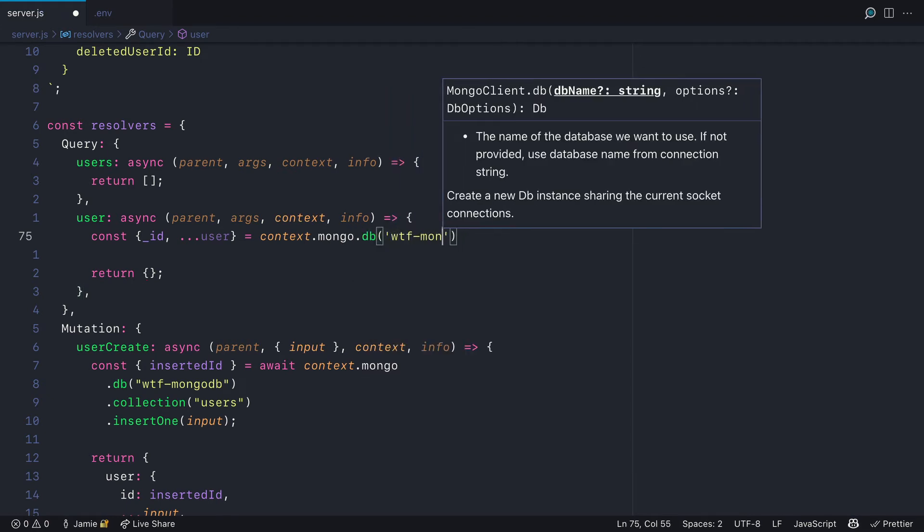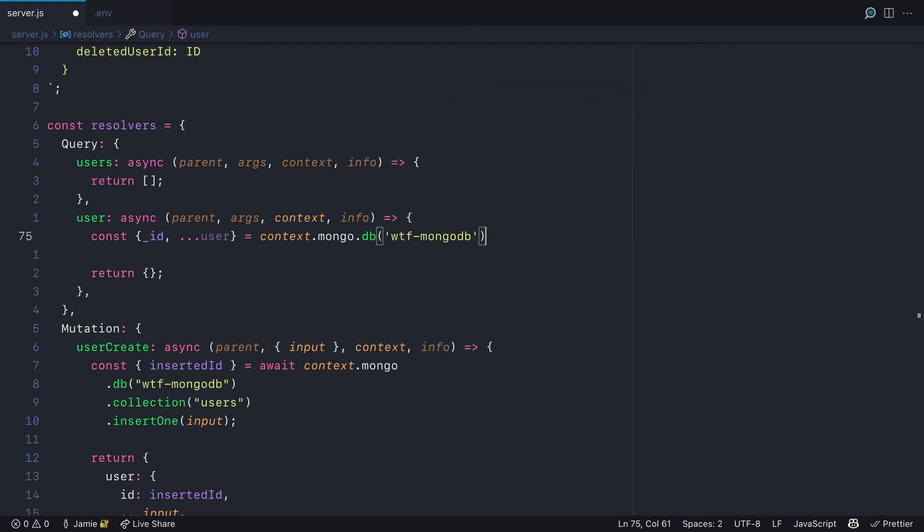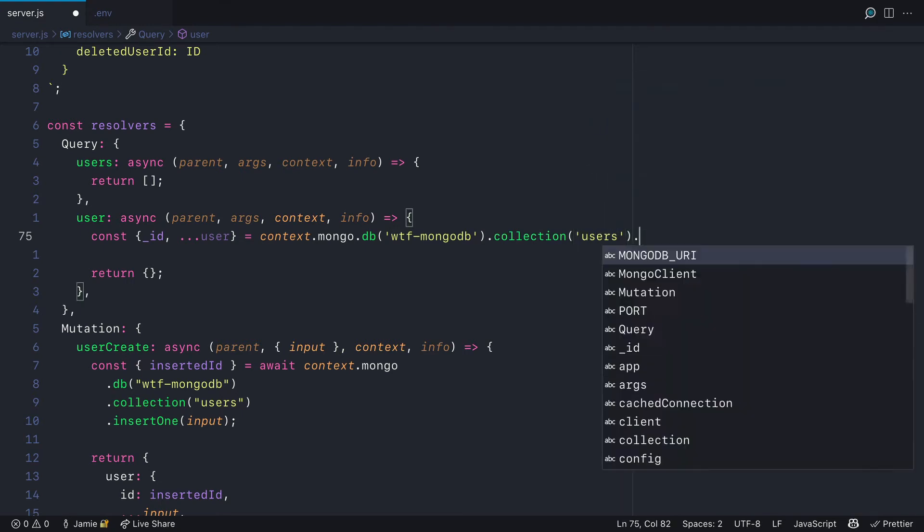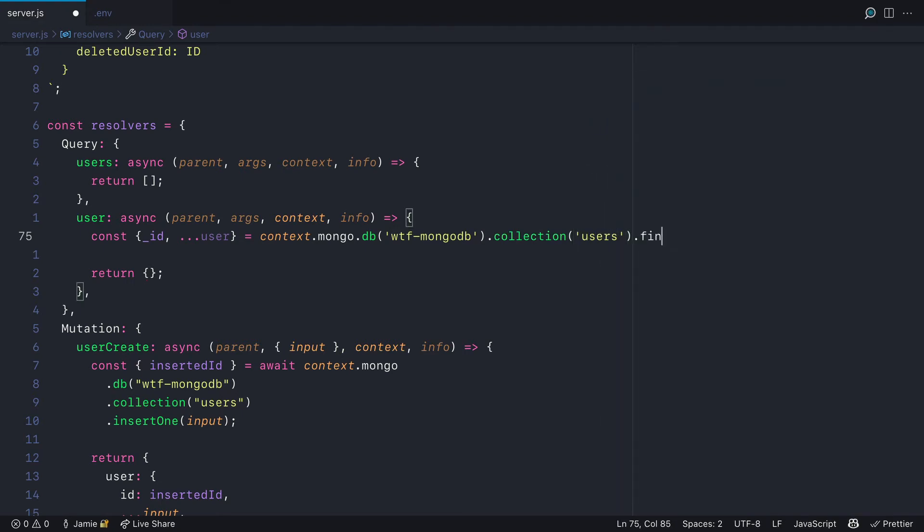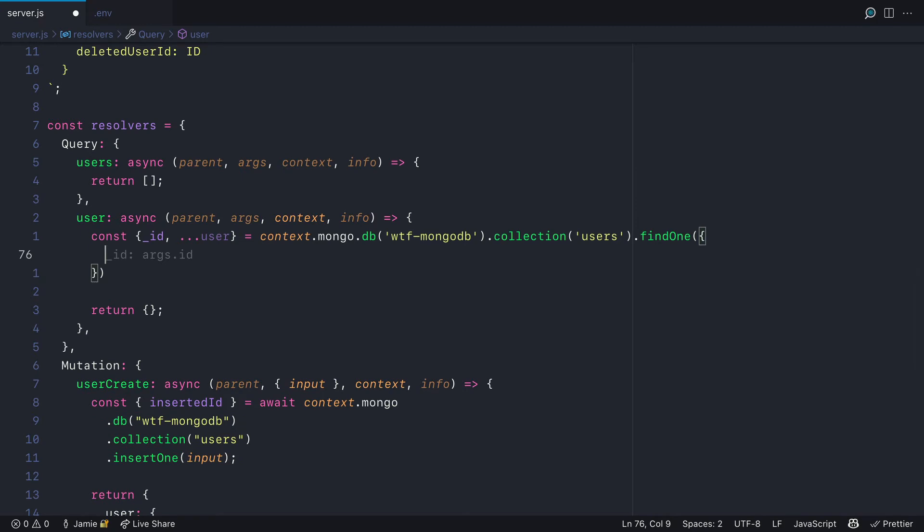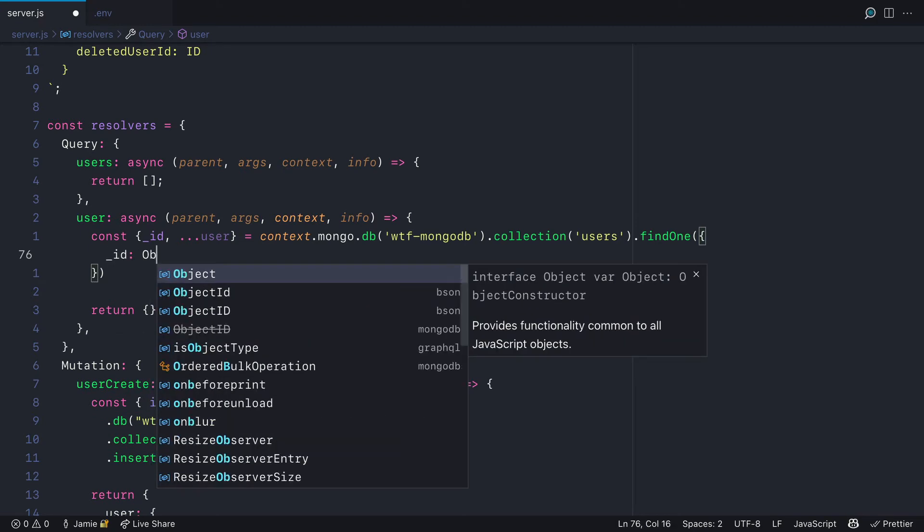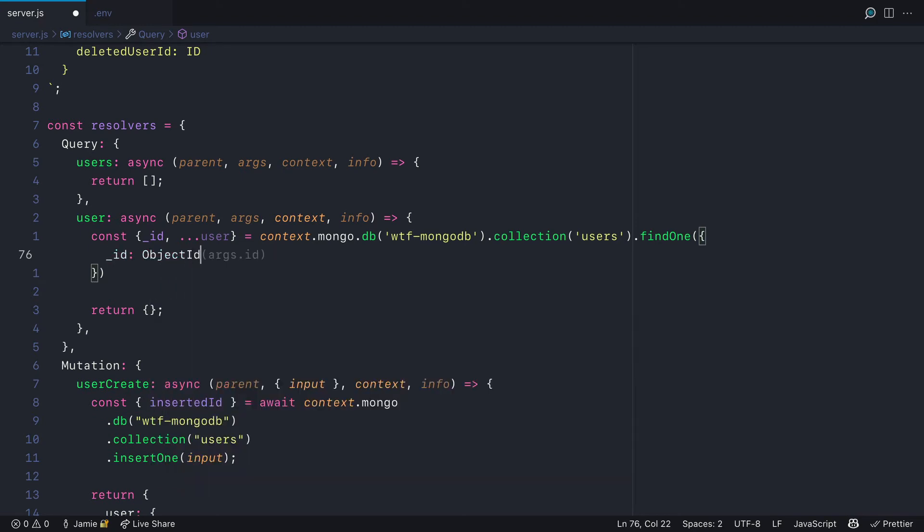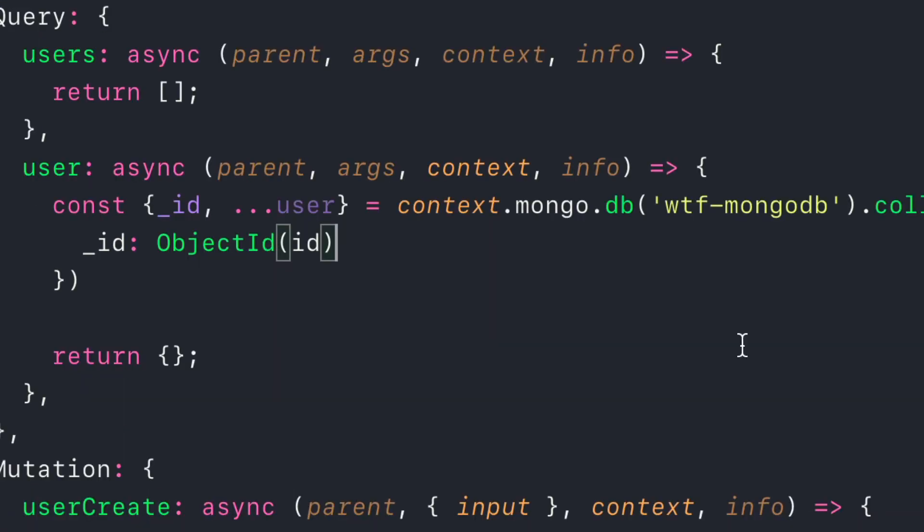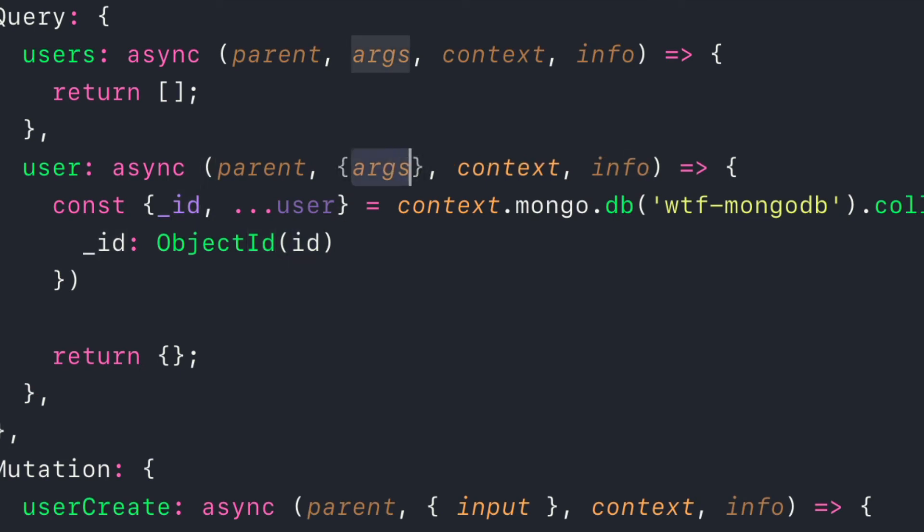We'll fetch from the database WTF MongoDB and the users collection. We'll call the find one method. We can pass ID to the find one method and this ID must be an object ID, which we can destructure from the args.